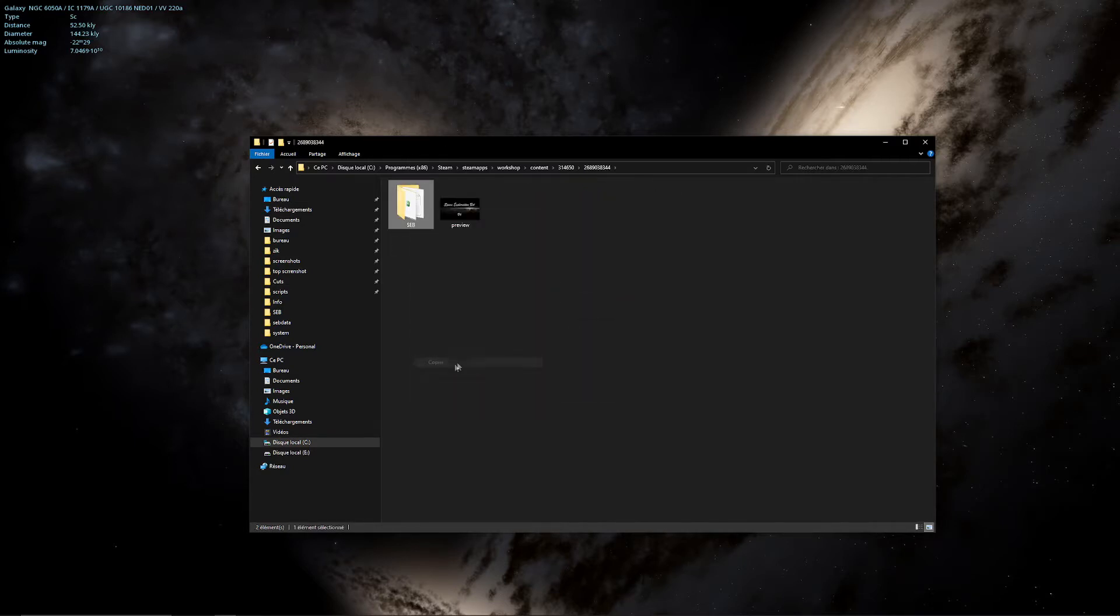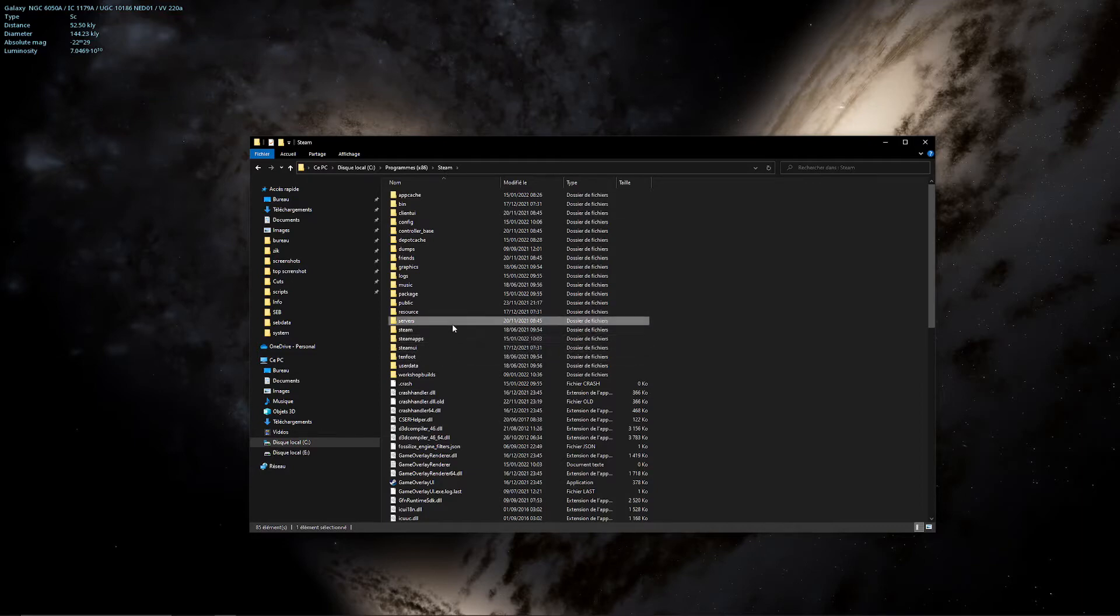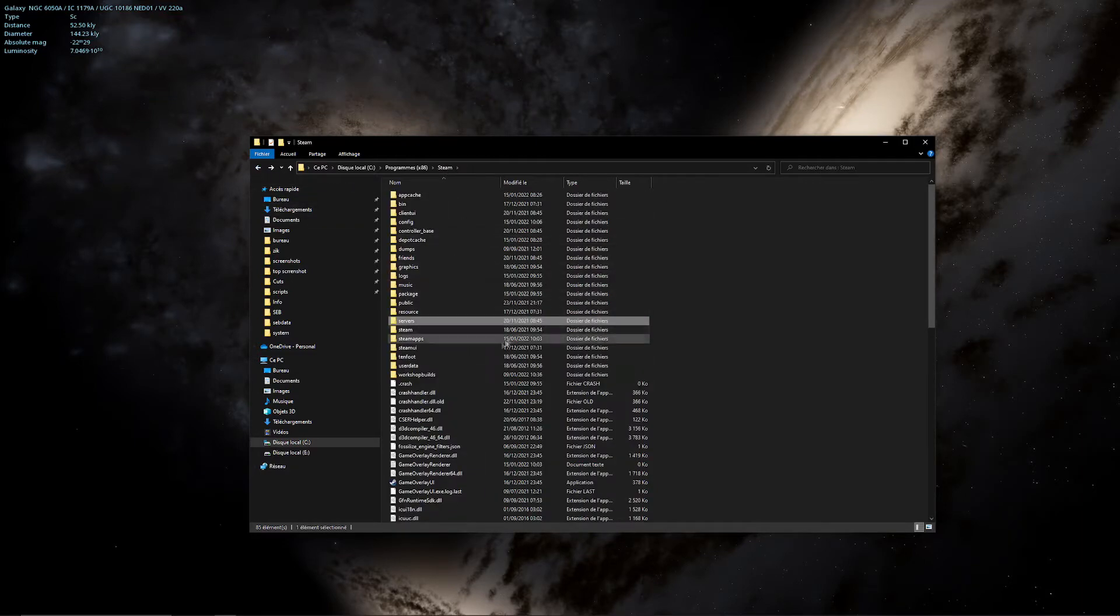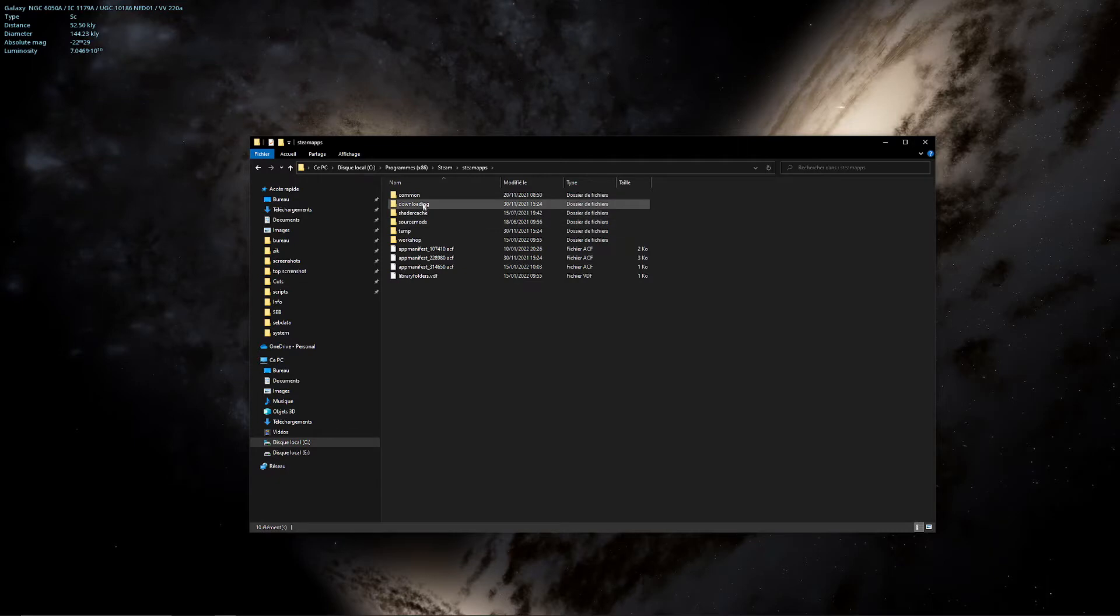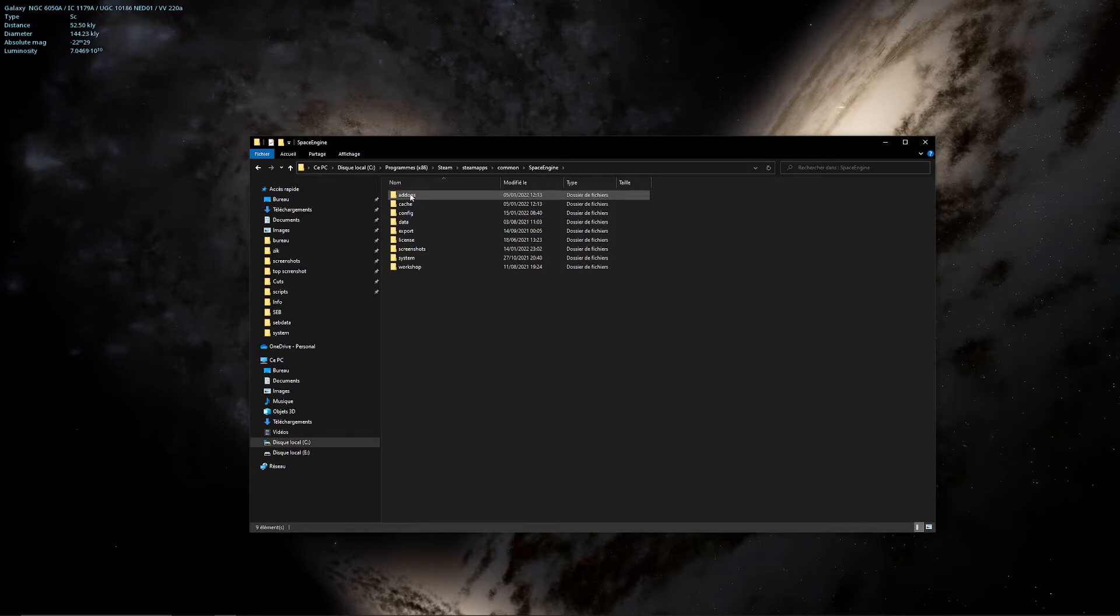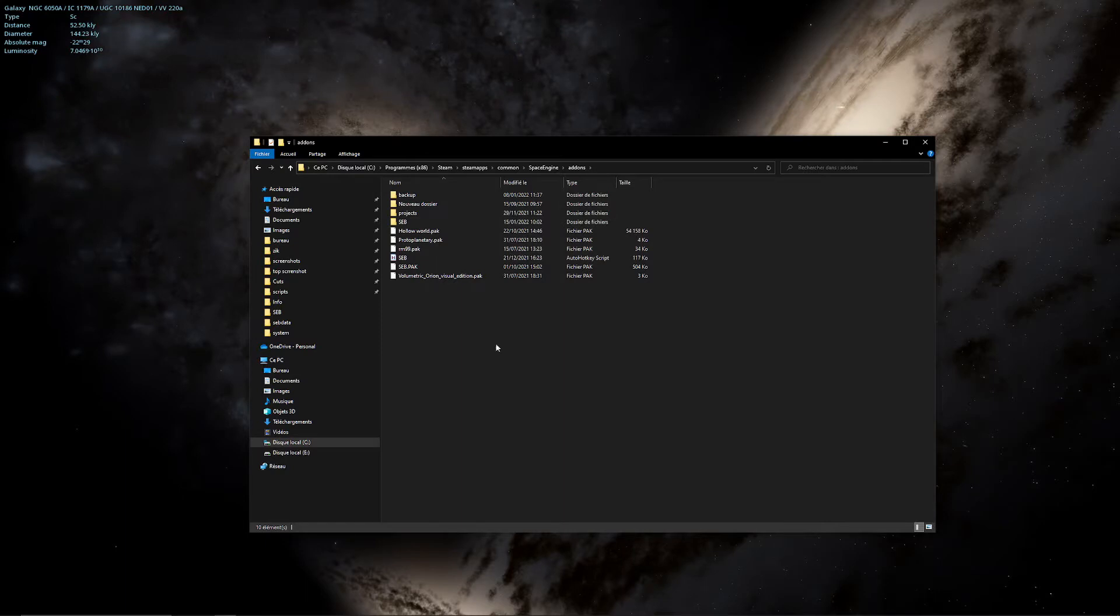Inside you will have the Seb folder, you just copy it and then you go inside your Space Engine directory. Once you are in Space Engine directory, you go into the addon folder and you paste the Seb folder right here. That's all for the installation.